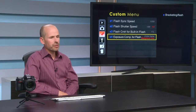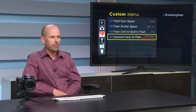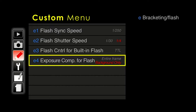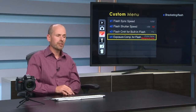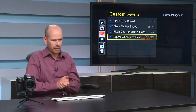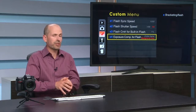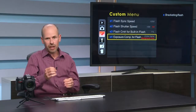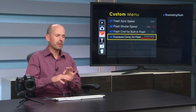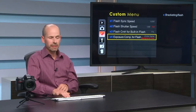Next up, exposure compensation for flash. For the beginning photographer, you could leave this on entire frame — when you do exposure compensation, it powers up and powers down both the ambient exposure and the flash at the same time. For the more advanced user, they will often want to control the flash on its own using background only, separating flash exposure from ambient exposure. If you're not sure, just leave it in entire frame.